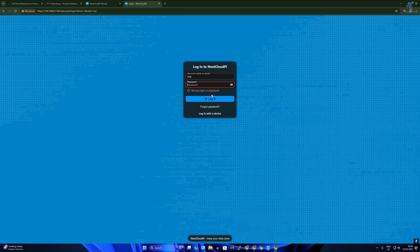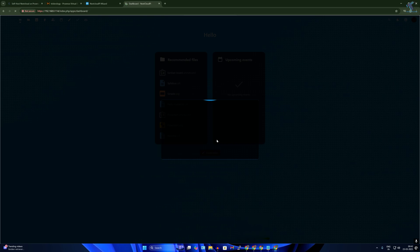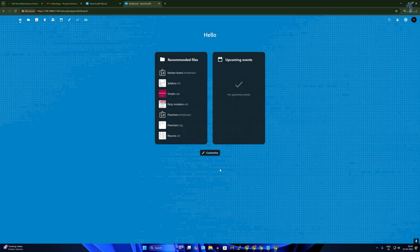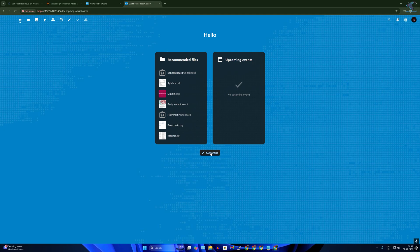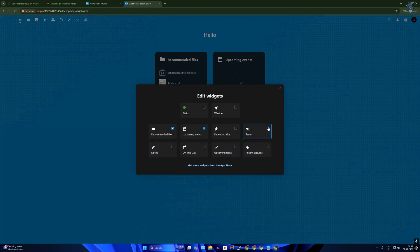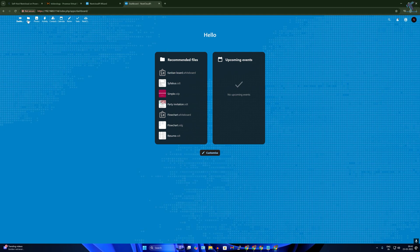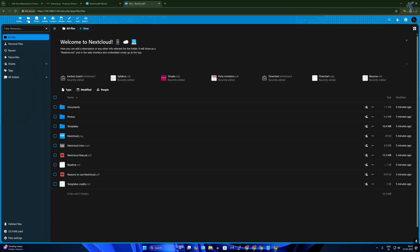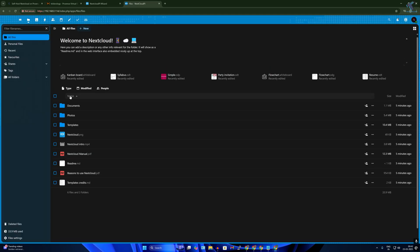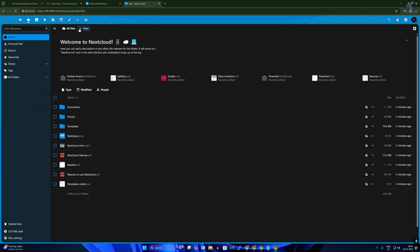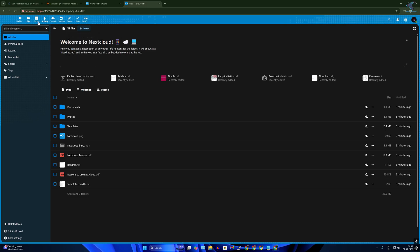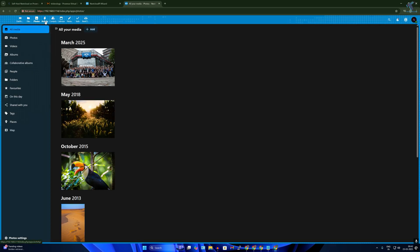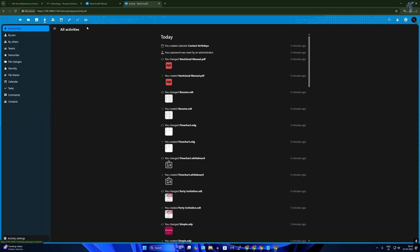Now here if you want to customize your settings you can do from here. From here you can check your files, you can upload any files. From here you can check your photos and your activities, contacts, calendars, and you can see the tasks.